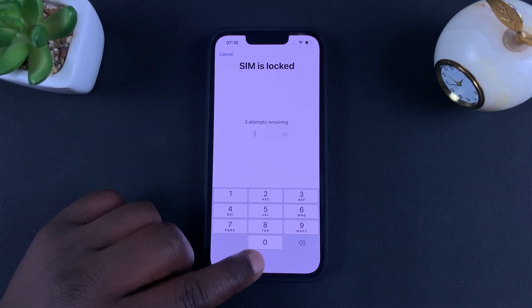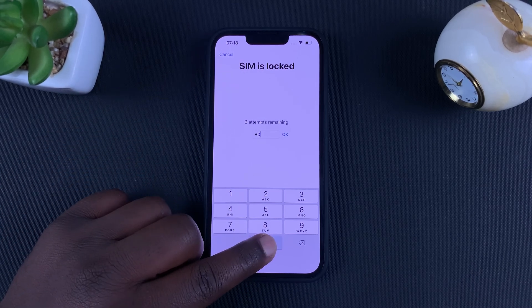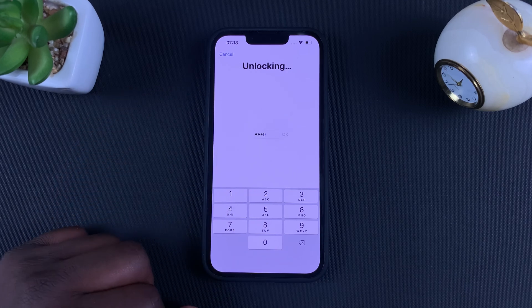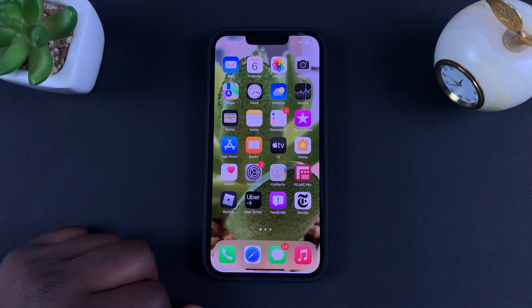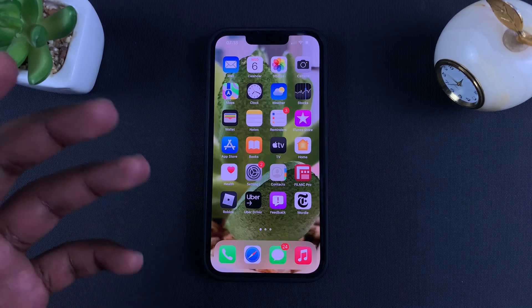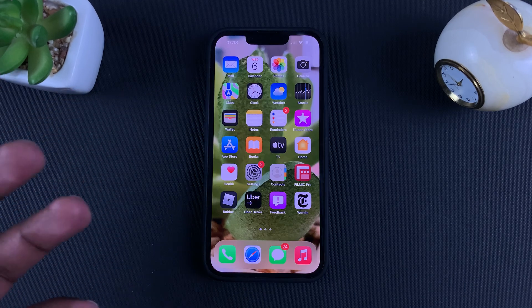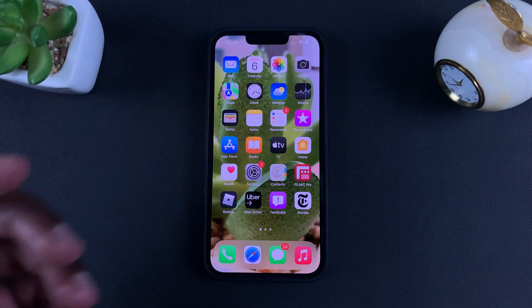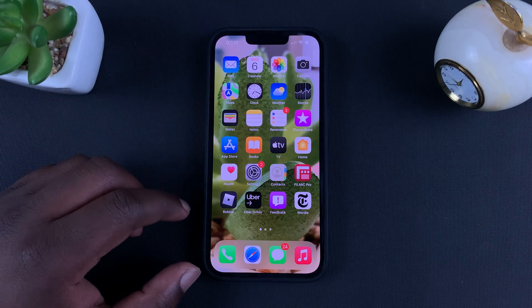If you want, you can disable your SIM PIN so you don't have to enter it every time your phone restarts or every time you switch your SIM card to a different phone — you won't need to enter the SIM PIN.